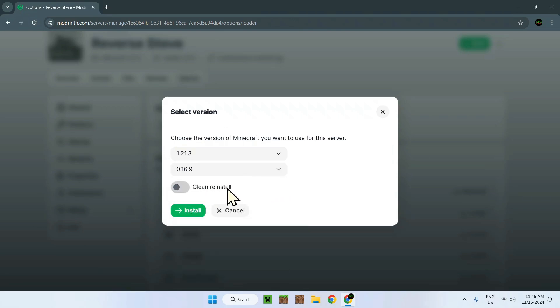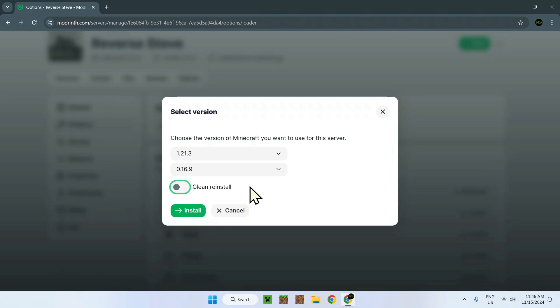It's called Clean Reinstall, off or on. This will just download the server version and will keep all the data, but if you do clean reinstall, it will erase everything. But it might make it a bit more stable depending on what you've done on the server in the past.